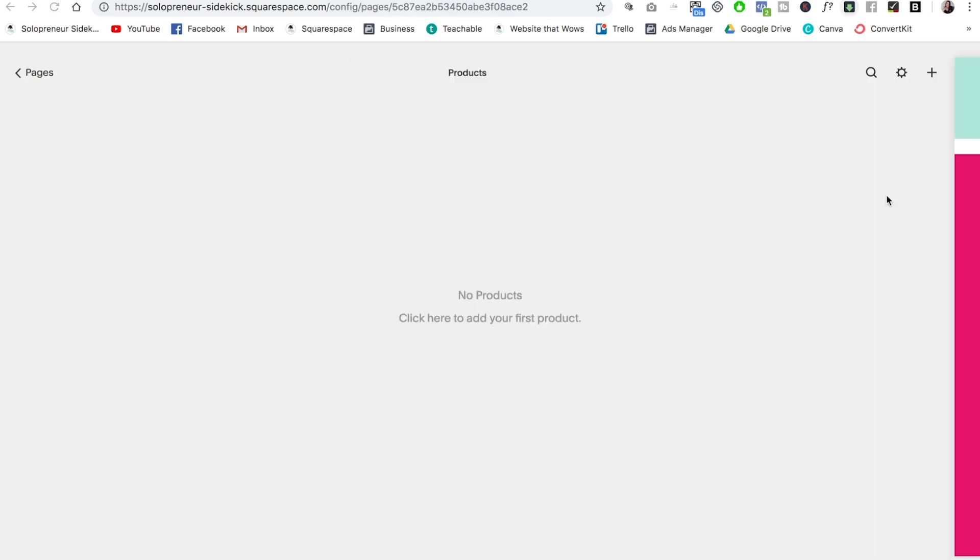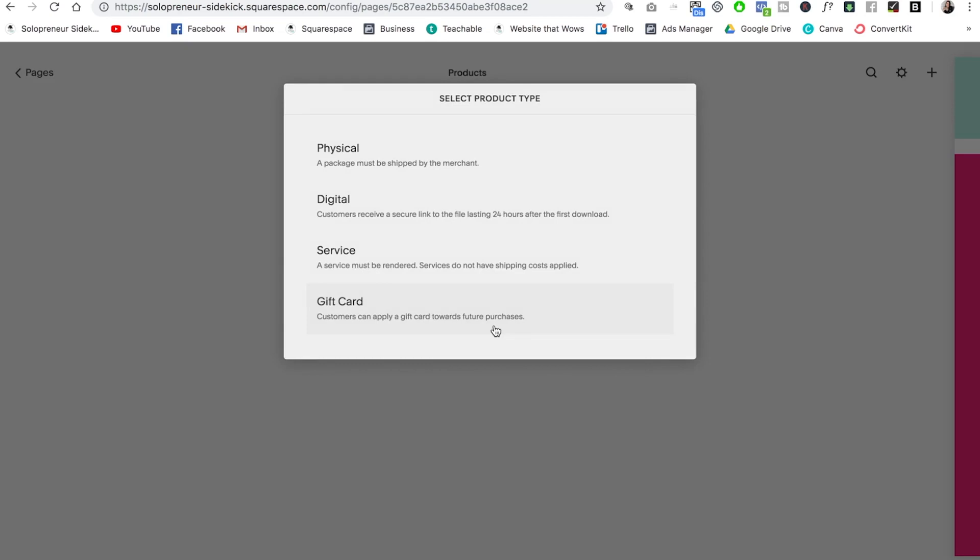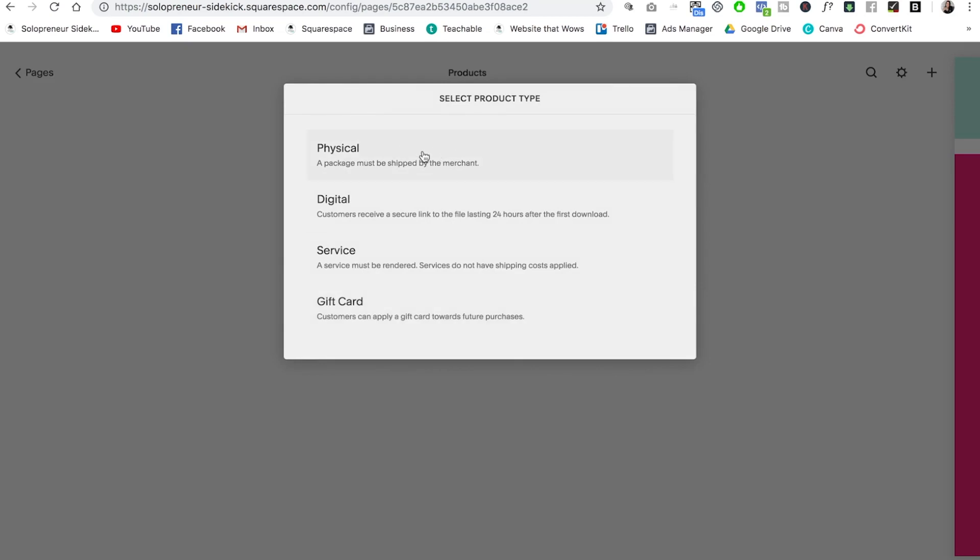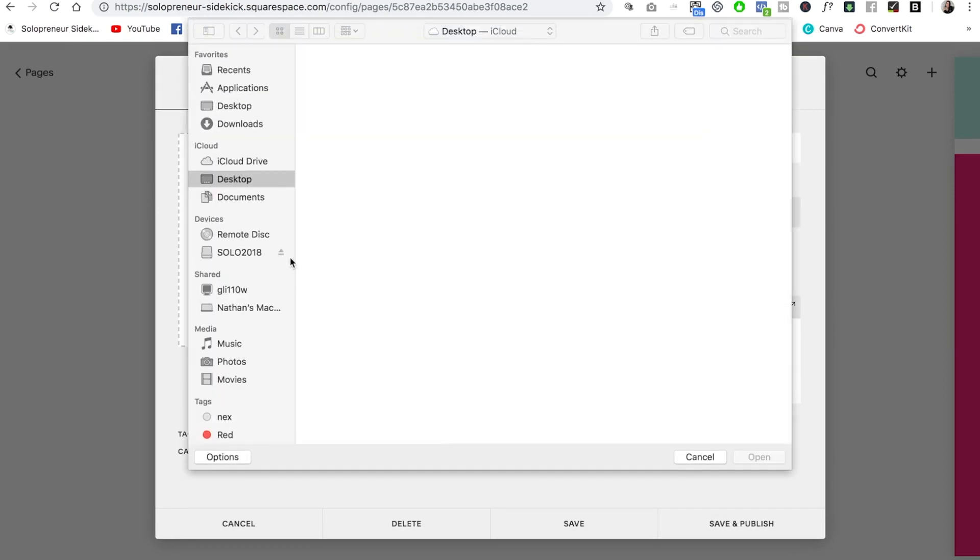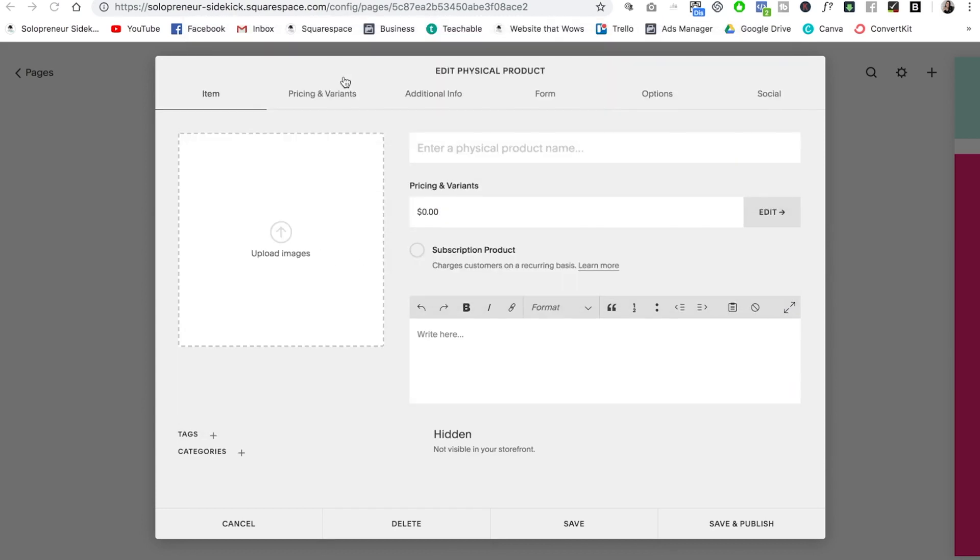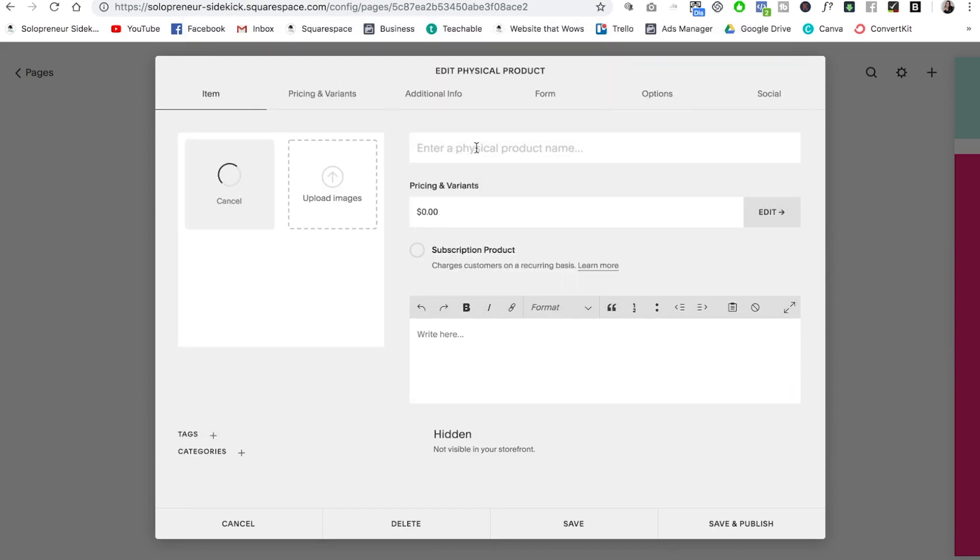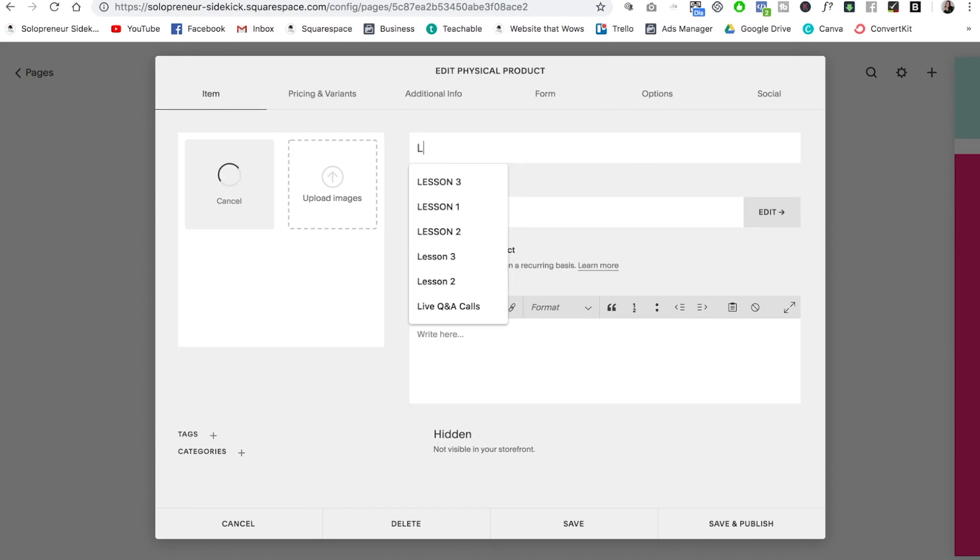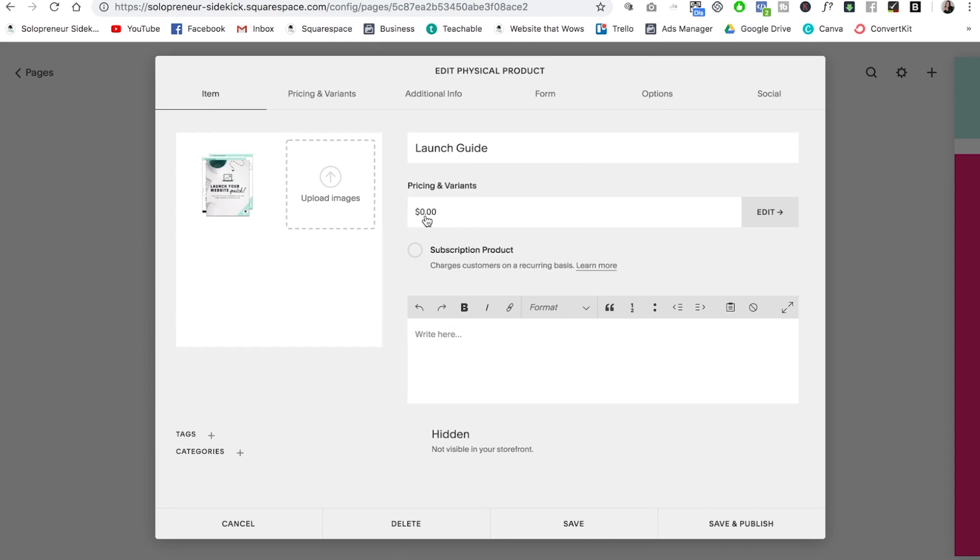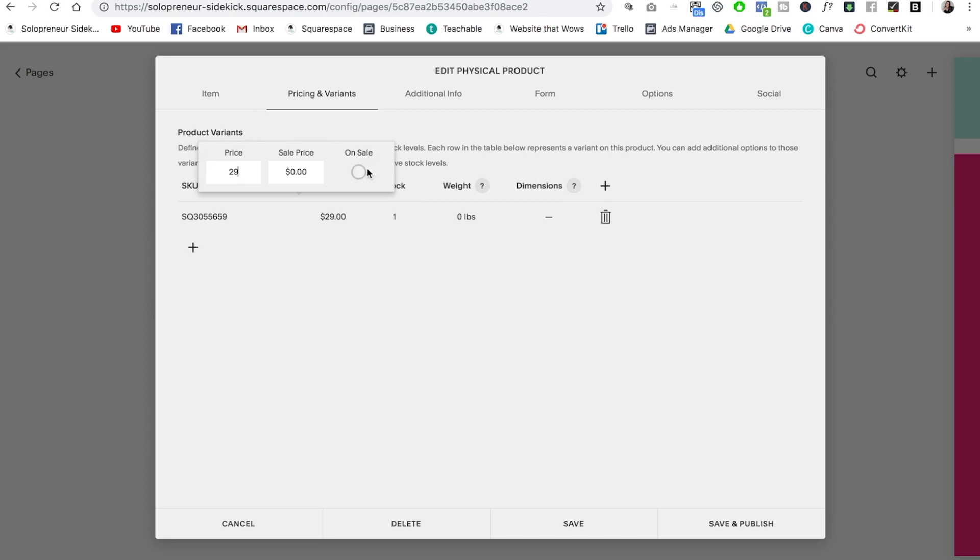So let me show you quickly how to add a product. So I'm just going to click here to add my first product. And let's say that I'm doing a physical product. I'm going to click on that. And then here is where I would upload my product images. So let's say that I'm going to sell my launch guide and ship it to you guys. So I'm going to type in the title over here and then I'm going to add my price. So I'm going to click on that. You'll see pricing. Just click on this. And here is where you would enter your price.